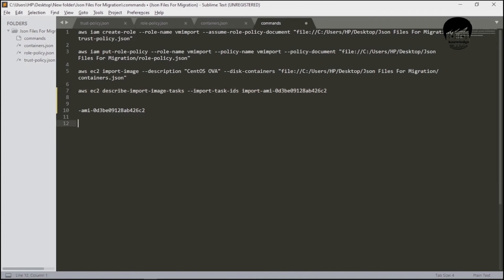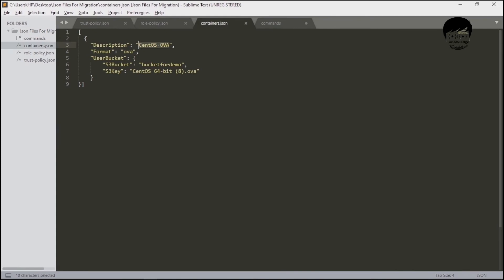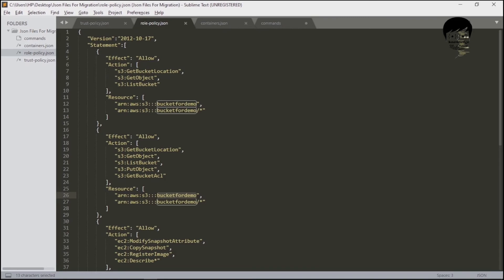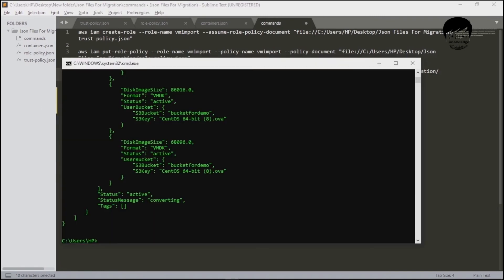Make sure you have made changes at three key points: first, the import-image description must match your container.json description; second, the S3 bucket name must match what you created in the S3 console; third, the S3 key must match the uploaded file name. Also, in role-policy.json, update the bucket name in both required positions. If you've made all these changes correctly, you will not receive any errors.